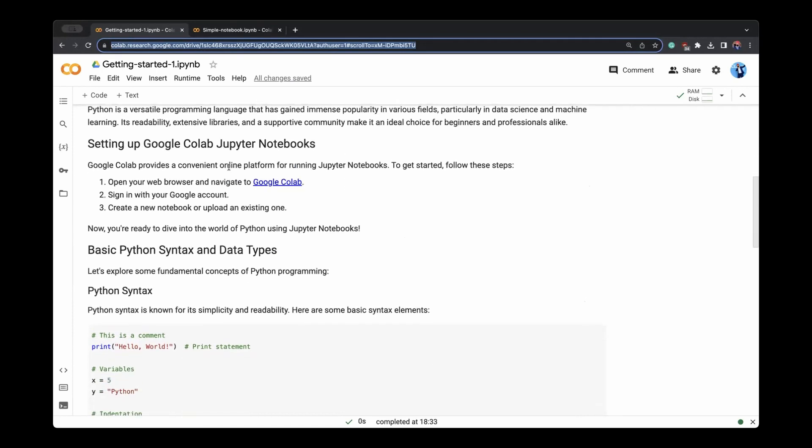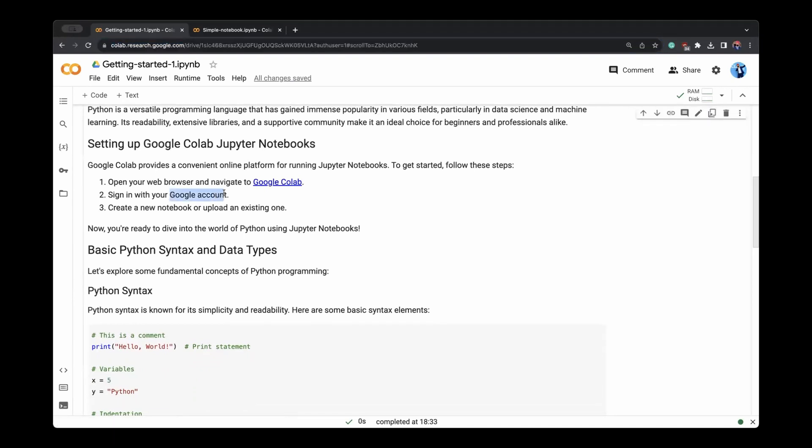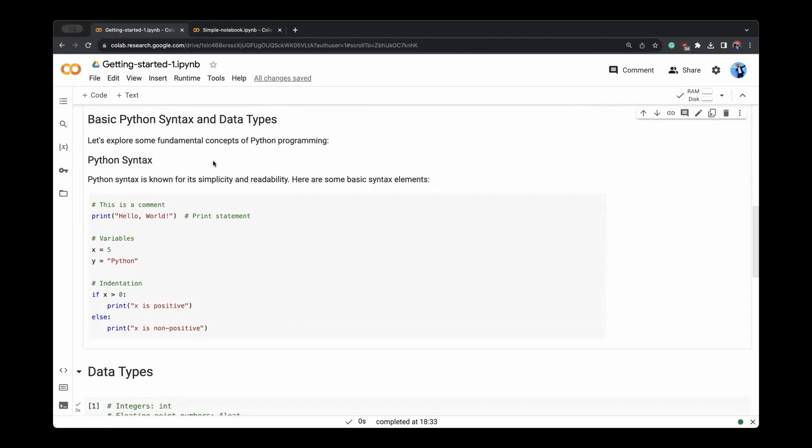Setting up Colab notebook, as I discussed, can be done easily through Google Colab. You might have to sign into your Google account if you have not already logged into your Gmail. You can create a new notebook. You can also upload an existing one, but for purpose of this course, we will create a new one.